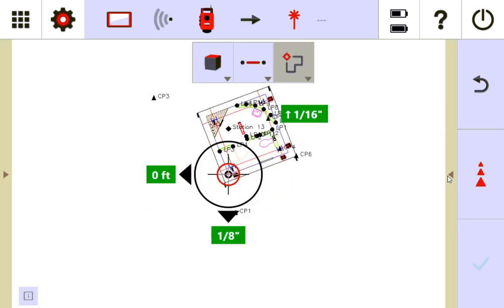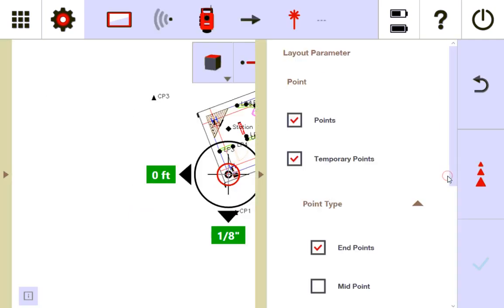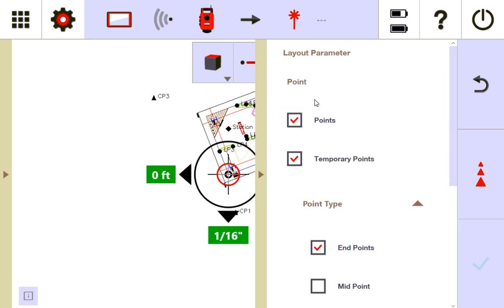Now let me explain something to you. When you open up the menu for it, you can lay out a couple of things. It asks you, do you want to lay out points or temporary points or both? You can have both checked as well. I'm going to start with just points being checked so you get the idea.